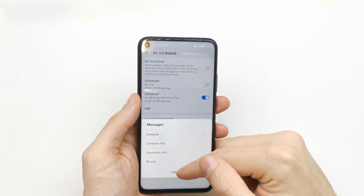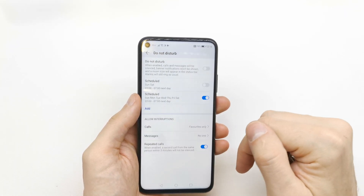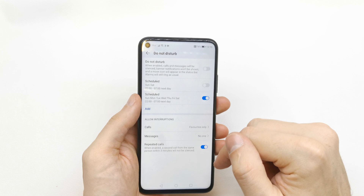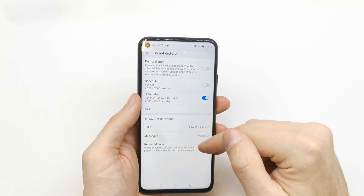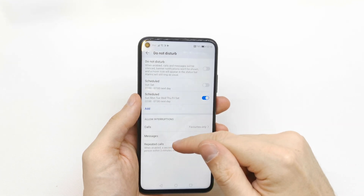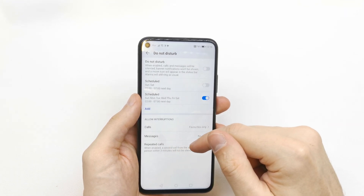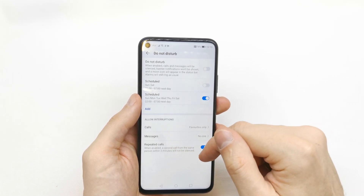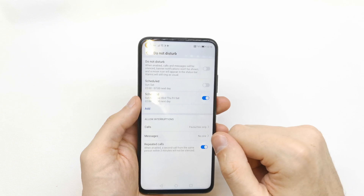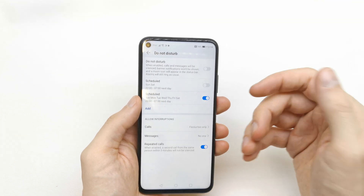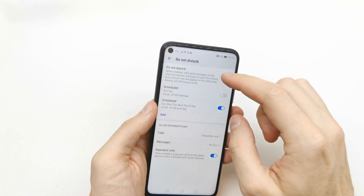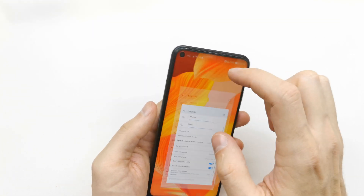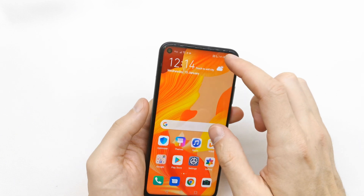You can set every option that you see, and you can enable the repeat call option — when enabled, a second call from the same person within three minutes will not be silenced. And that's it — if you want Do Not Disturb, just press it.